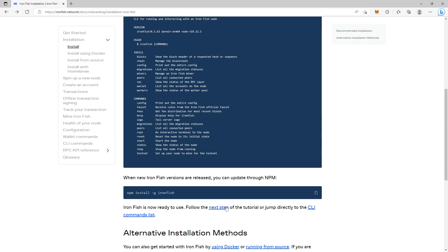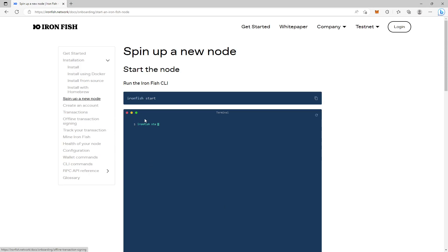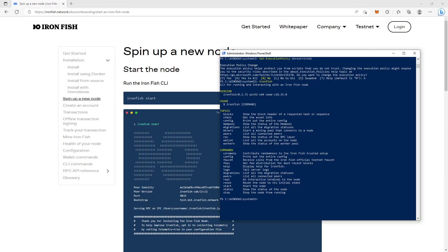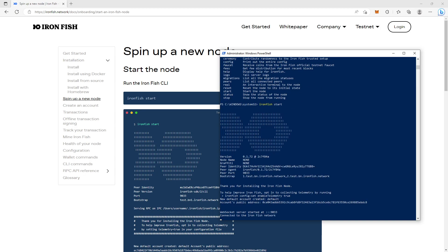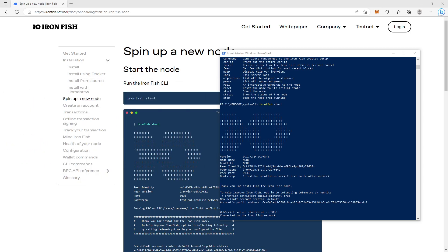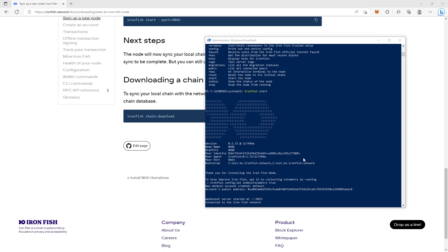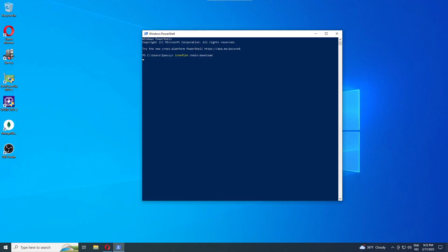For the next step, run the command `ironfish start`. You may get a Windows Firewall prompt — just accept it, and you'll see the server connect to the IronFish network. However, it turns out it's actually syncing the blockchain, so we have to wait before we continue. The node needs to finish syncing with the network first.